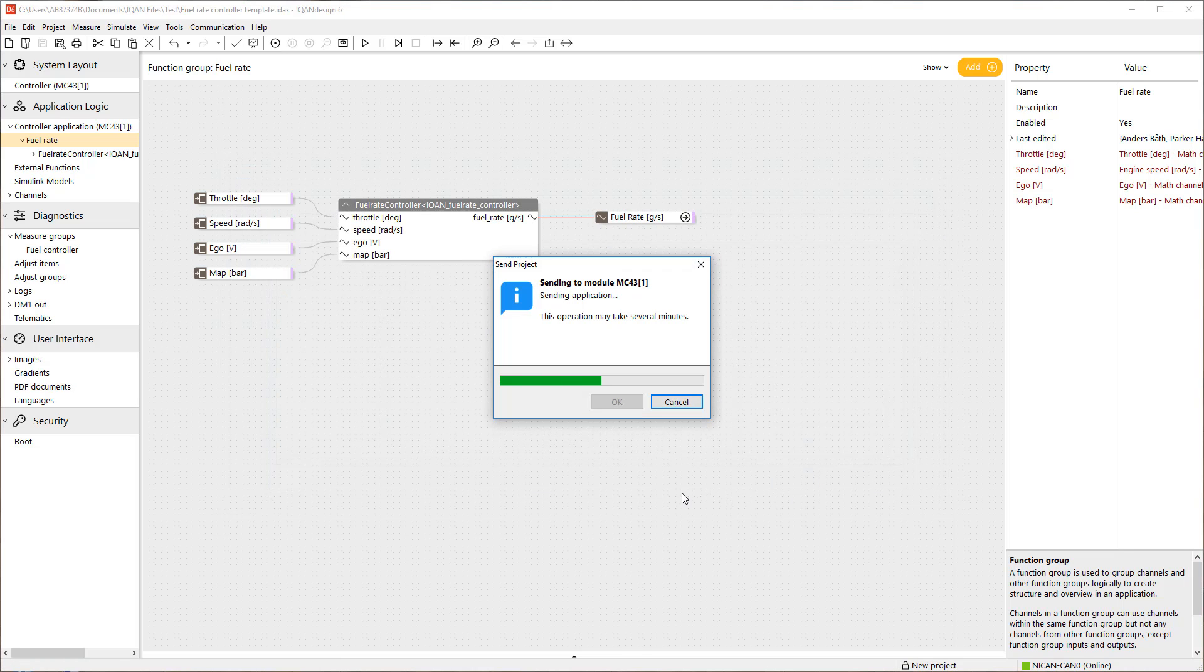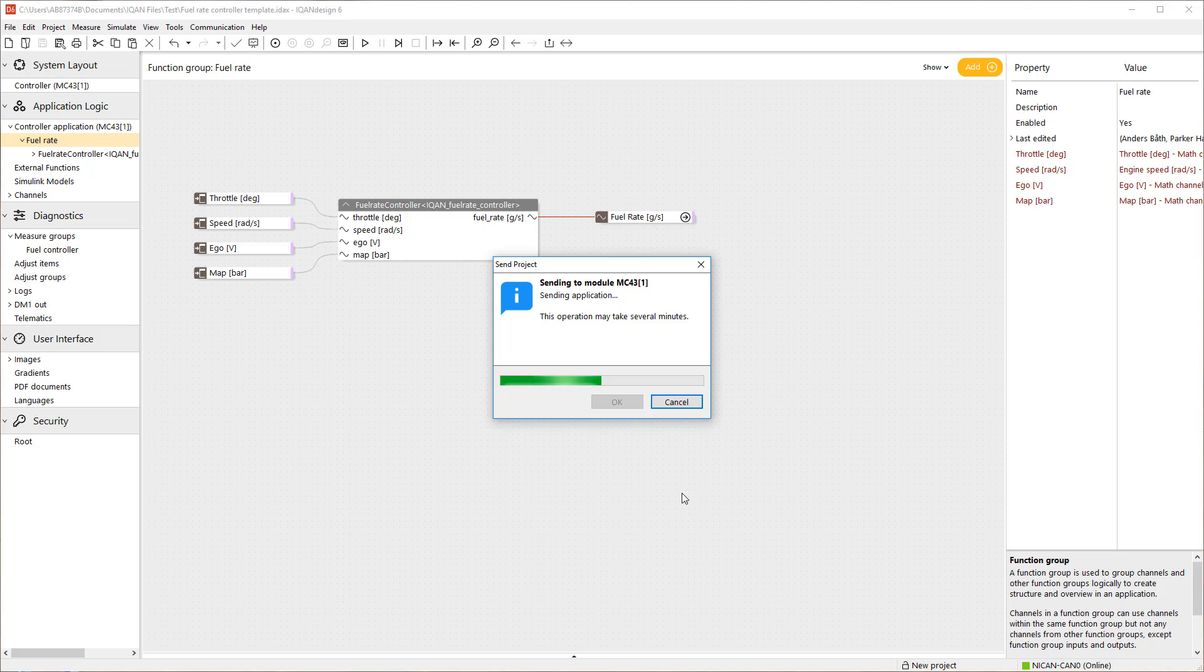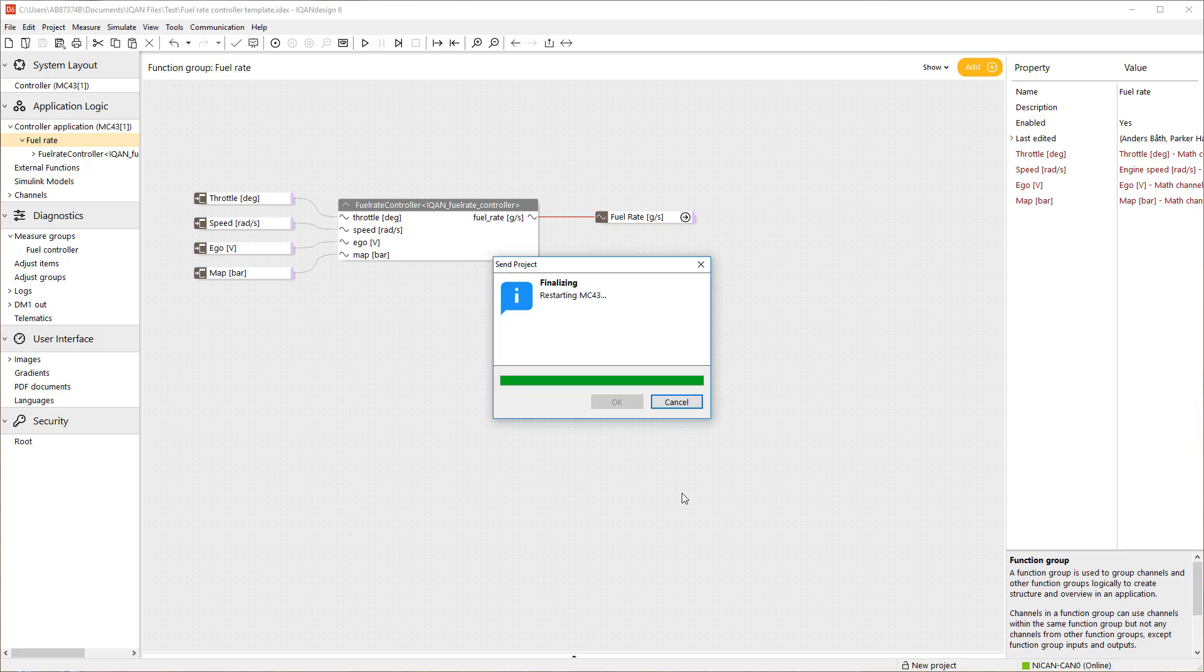The installation is finalizing and when it's done, the unit restarts and the system is updated with your latest Simulink model.